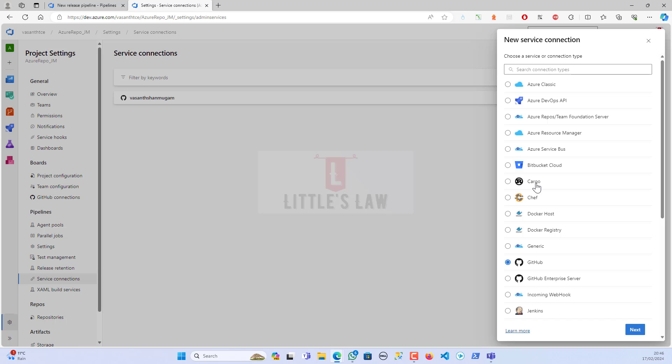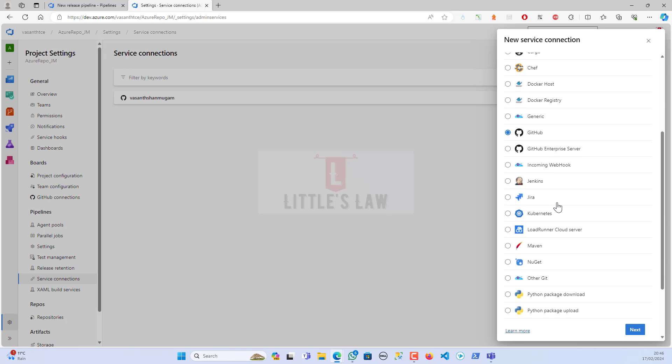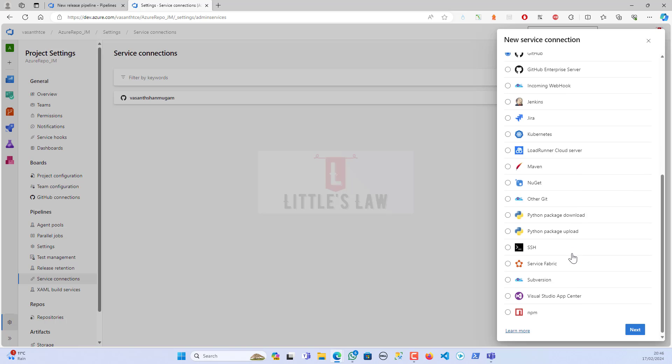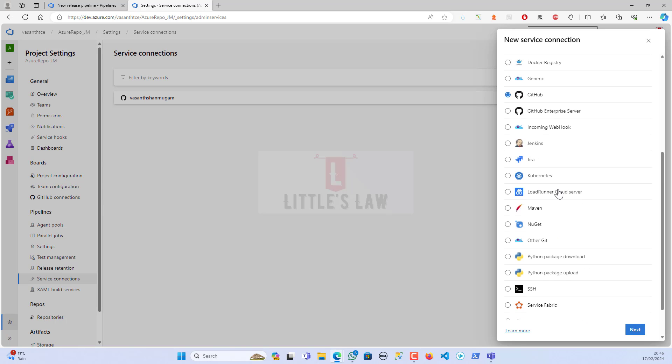If you want to connect your Azure repo to a Bitbucket Cloud, you can do it. You can connect it to Cargo, Chef, Docker Host, Docker Registry, Generic. There are multiple options - even you can connect it through Jenkins, Jira, and everything. You can even connect it to your LoadRunner Cloud server. There are lots and lots of options for your service connection.